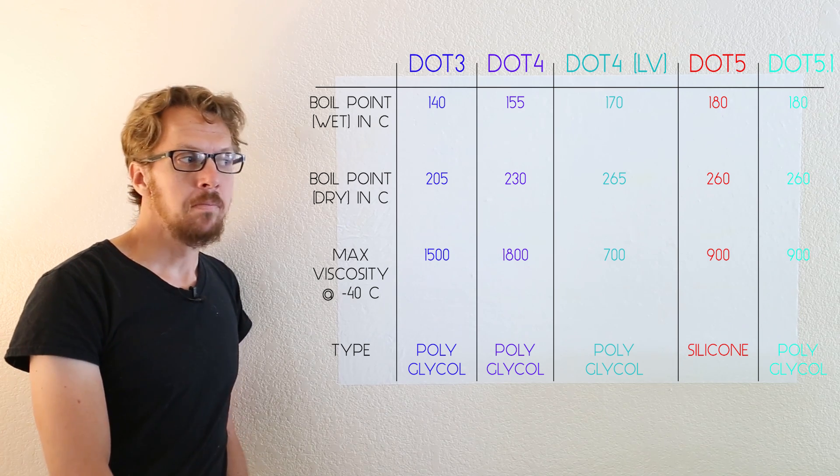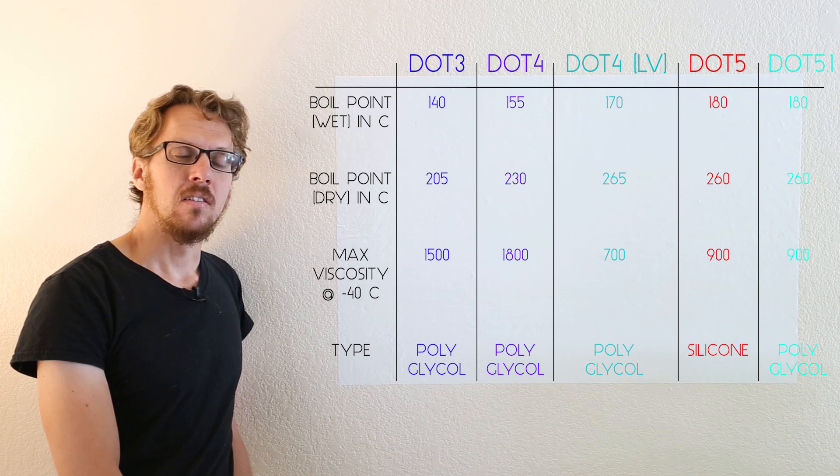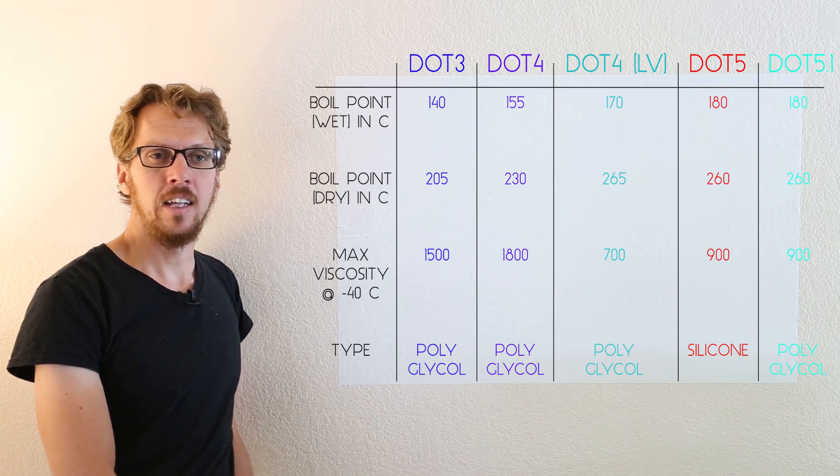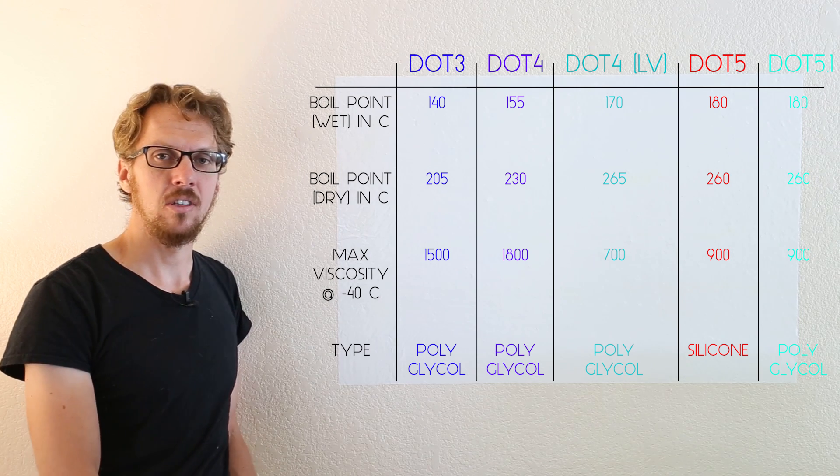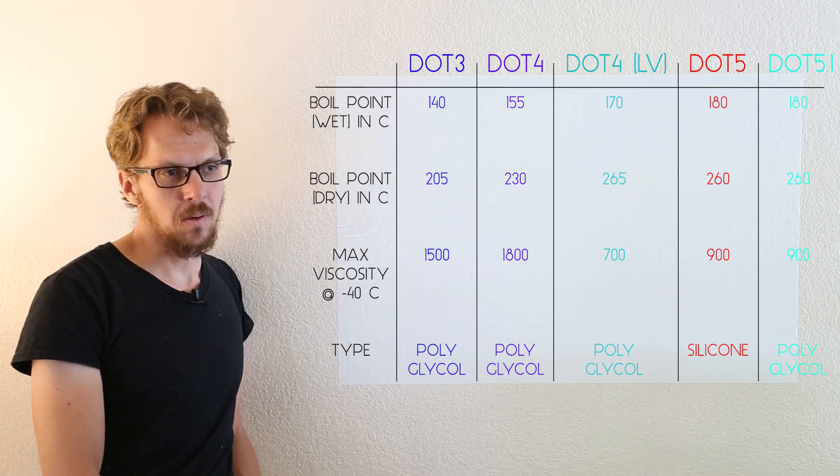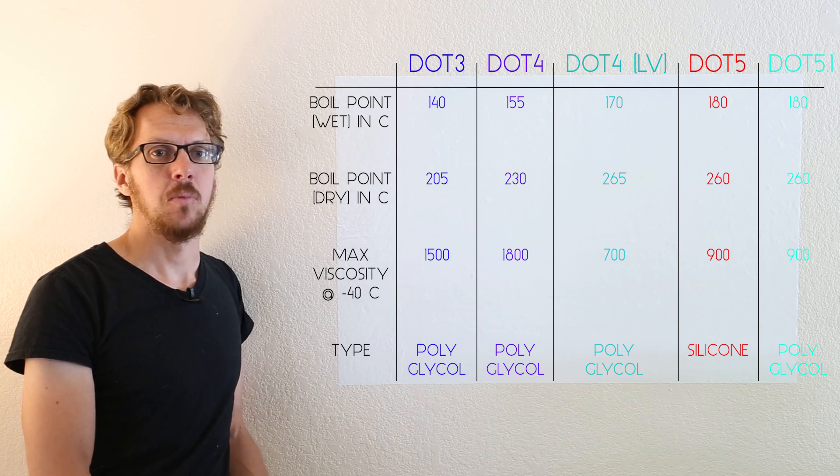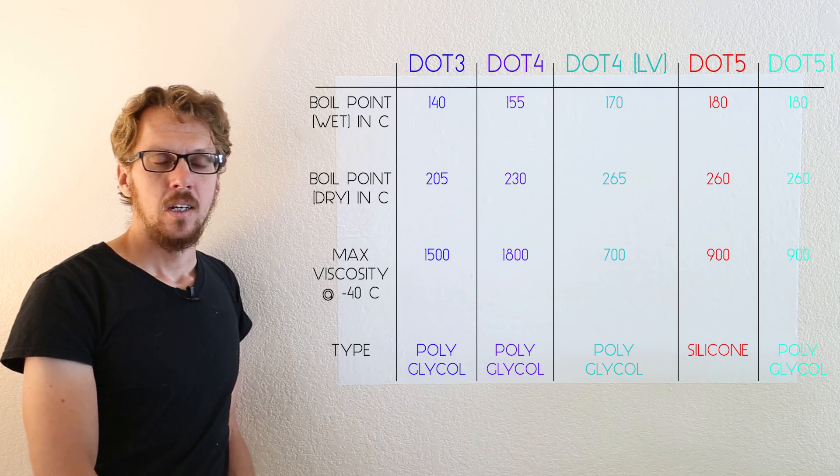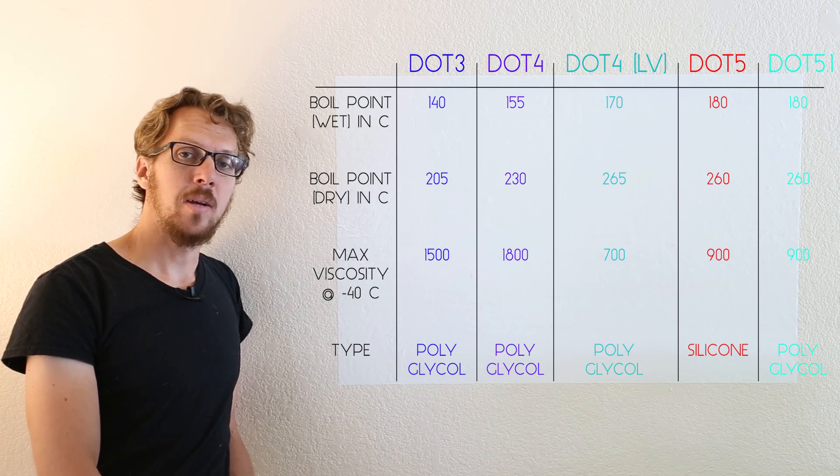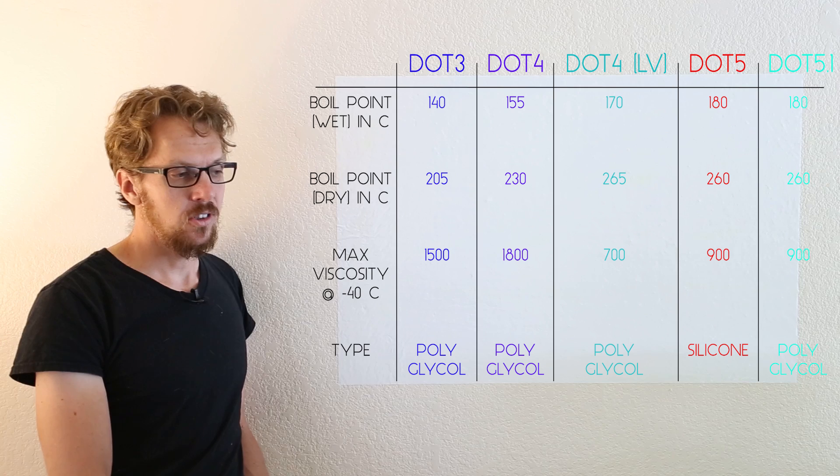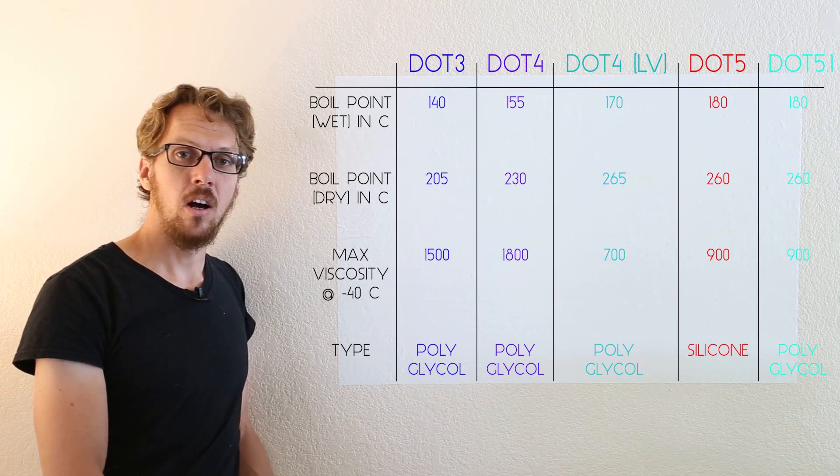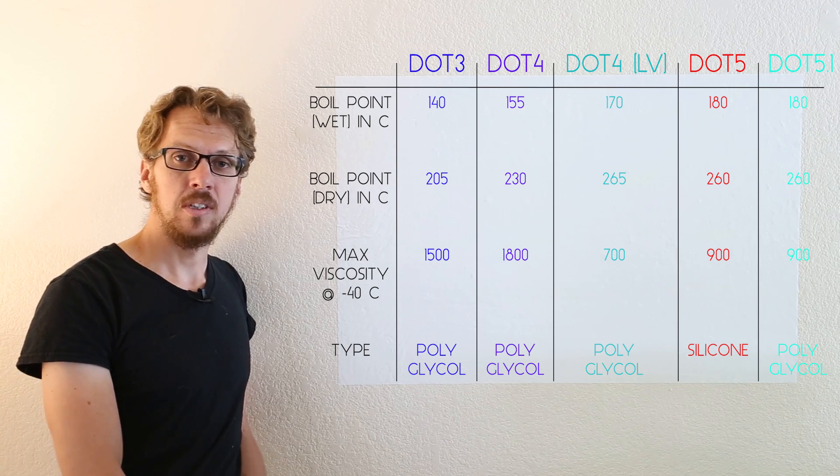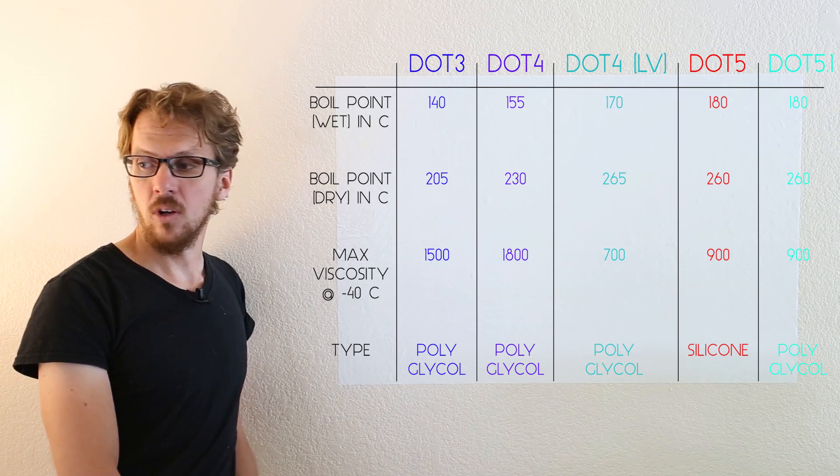And of course, me being me, I geeked out on this a ton and spent all sorts of time researching the different types of brake fluid because I wanted the best brake fluid in my car. Since I spent quite a bit of time on it, I figured I'd just create a simple breakdown of all the common different types of brake fluid.